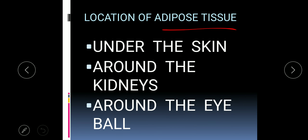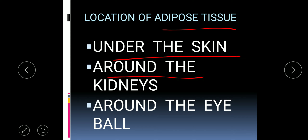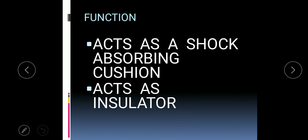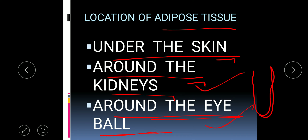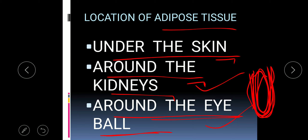Adipose tissue is present under the skin, around the kidneys, and around the eyeball. It is present around the kidney because there is no skeletal support surrounding the kidney, so adipose tissue acts as a shock-absorbing cushion. Similarly, around the eyeball — which is a very soft and delicate organ — adipose tissue acts as a shock-absorbing cushion, protecting it from mechanical injuries.